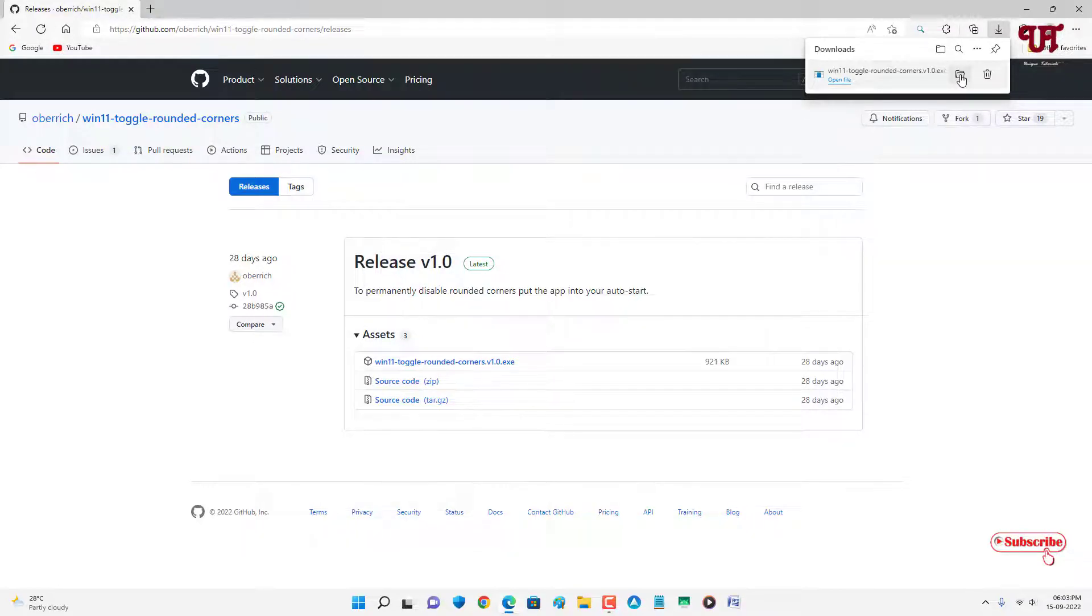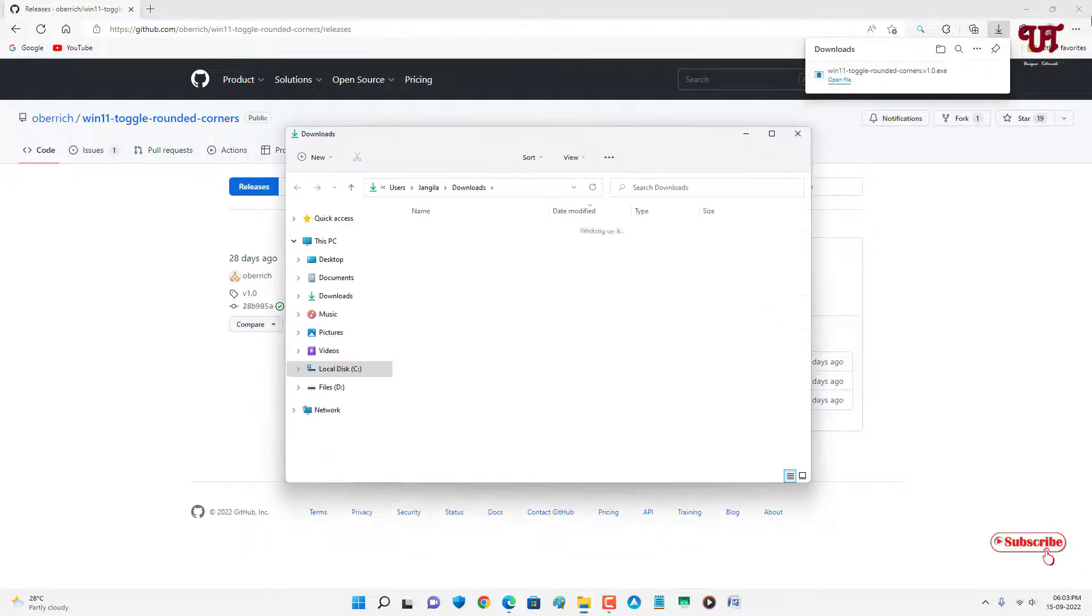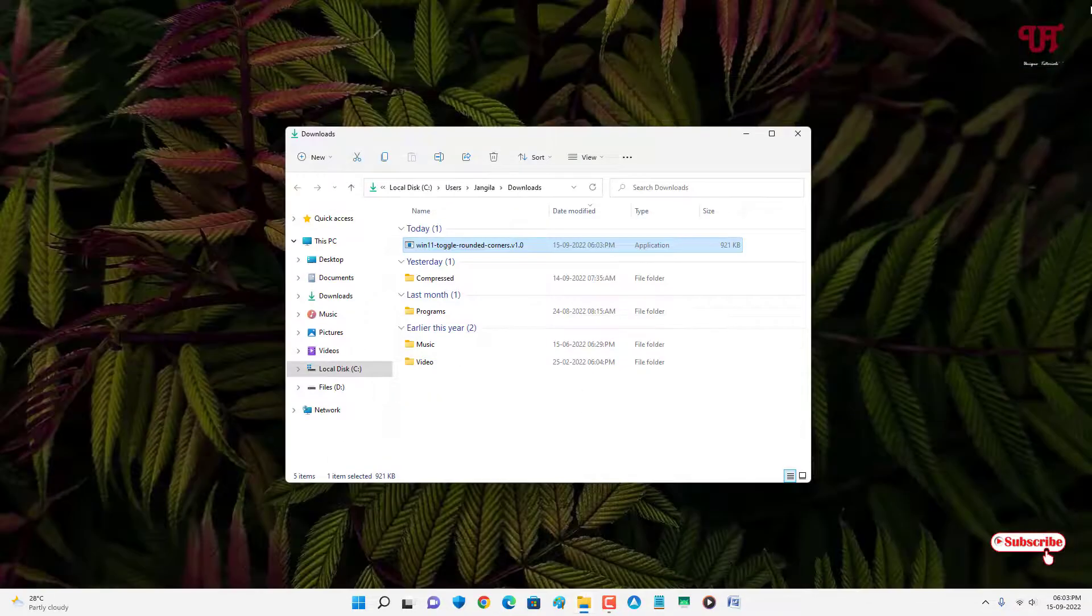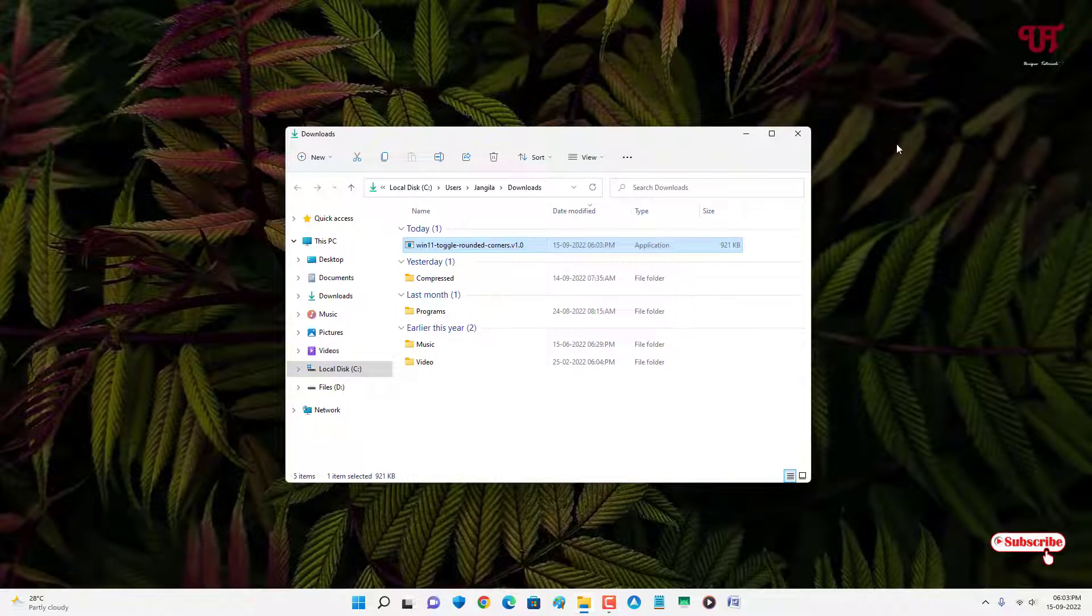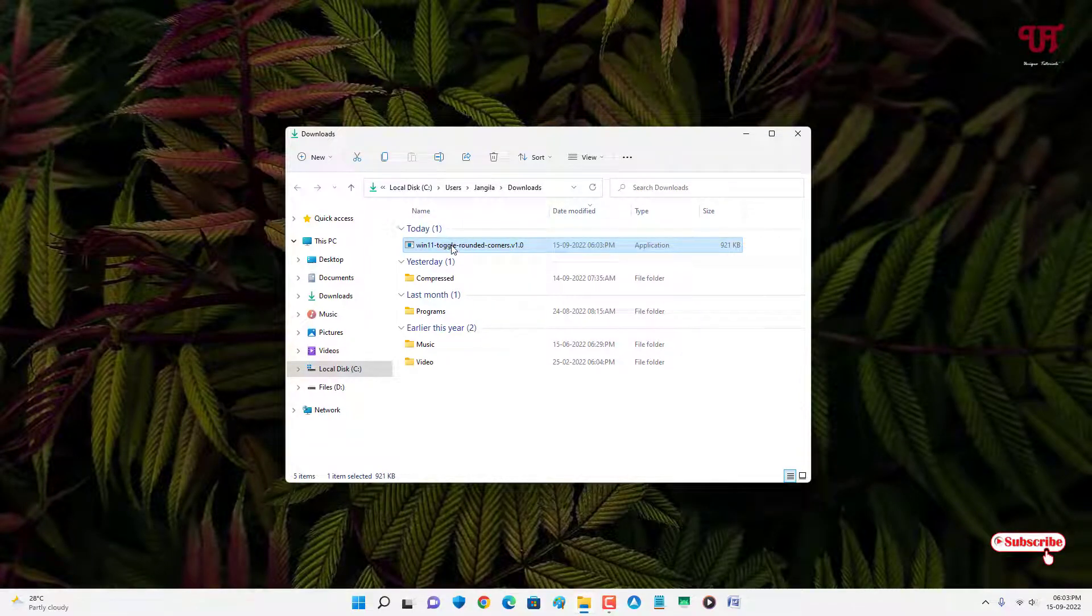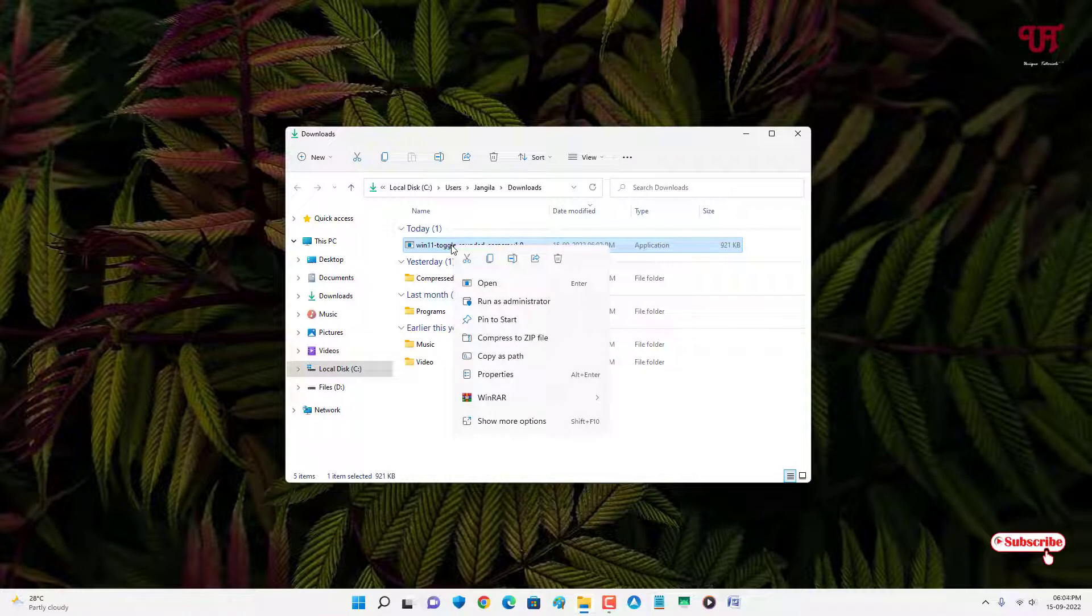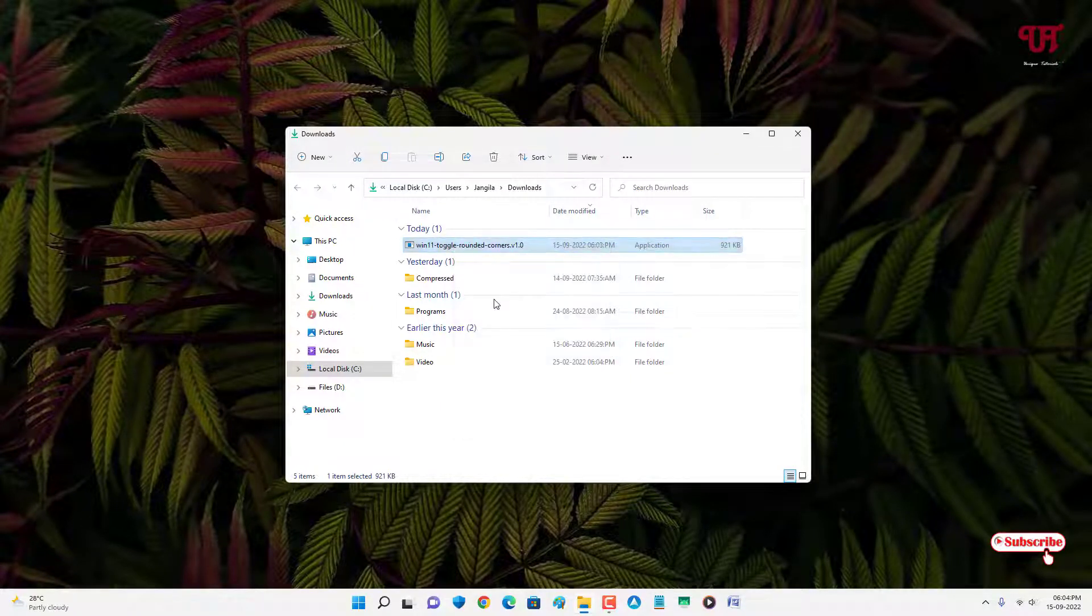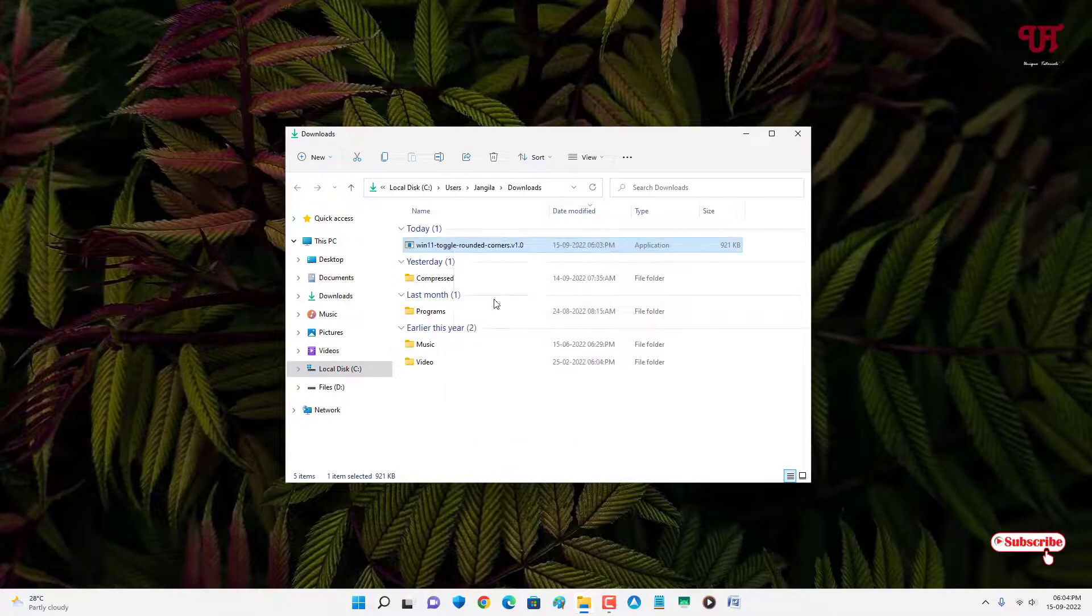Let me go to the folder where it's been downloaded and let me close this web browser. Now right click on this downloaded application and select 'Run as administrator'. Voila!